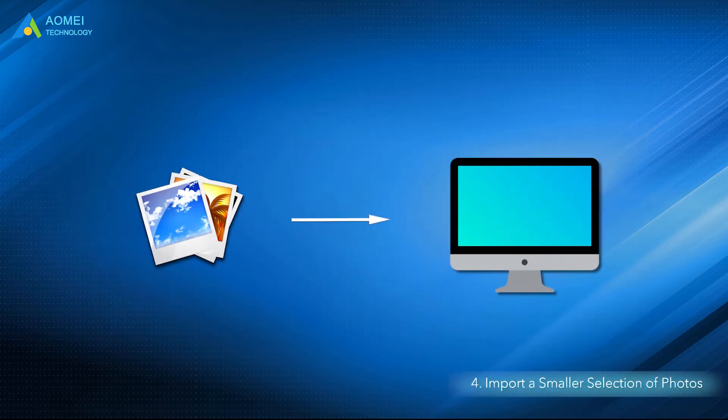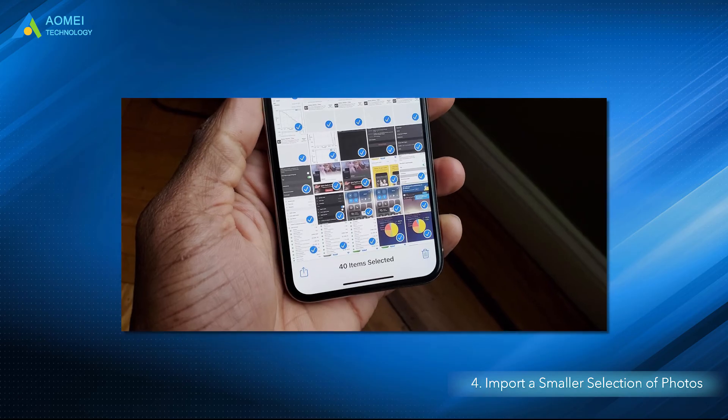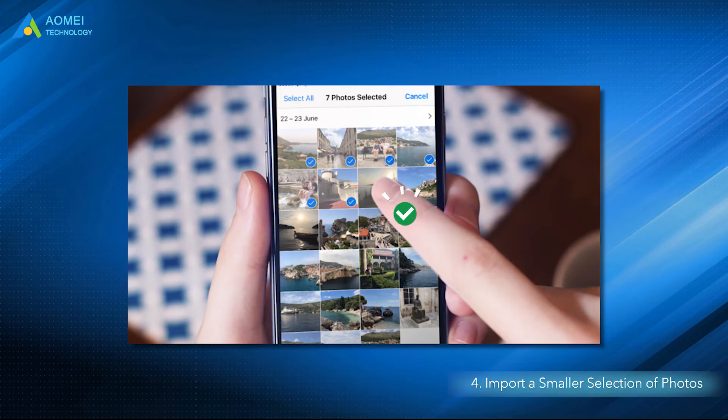Solution 4: Import a smaller section of photos at one time so that you can avoid the stocking when importing. Instead of importing all the iPhone photos at one time, select a fraction of photos to import each time. It is easier for the Photos app to handle an importing task in this way.